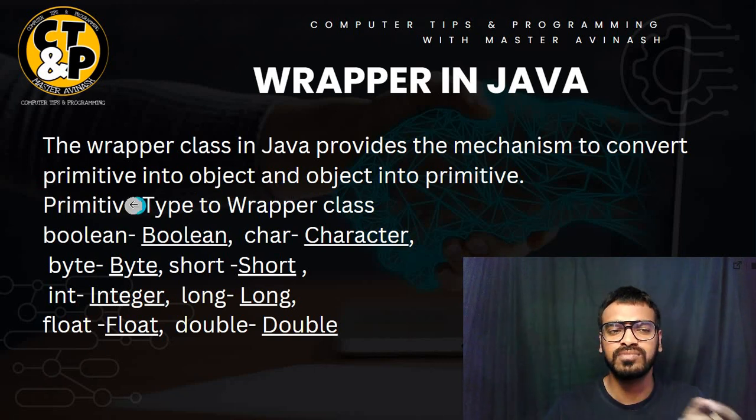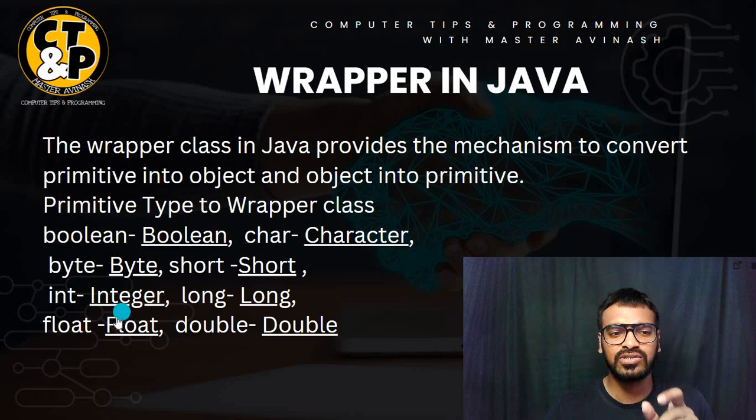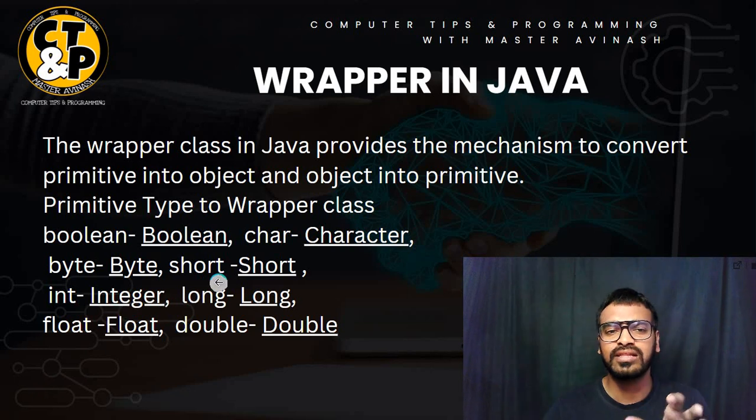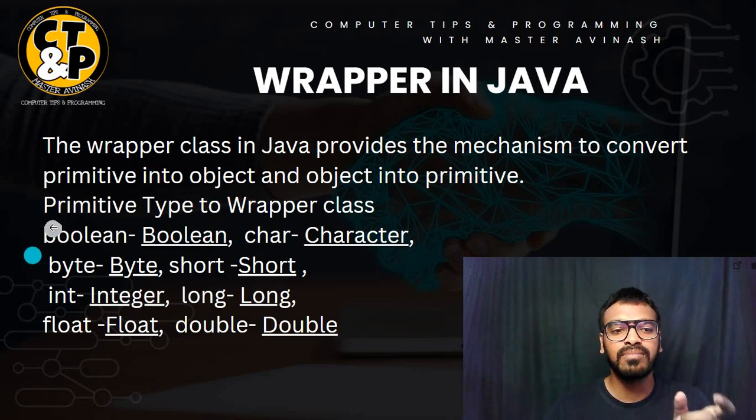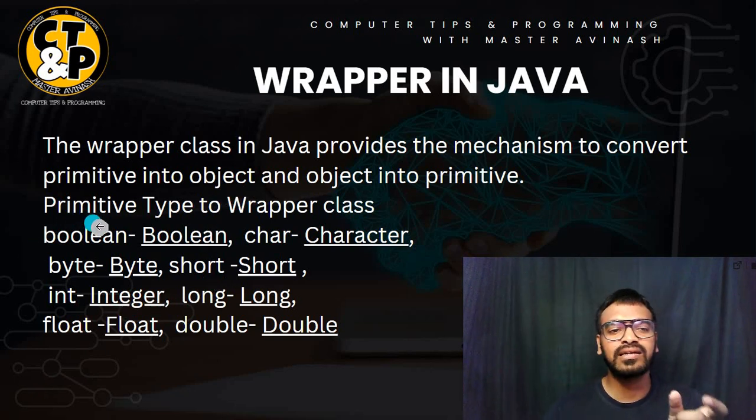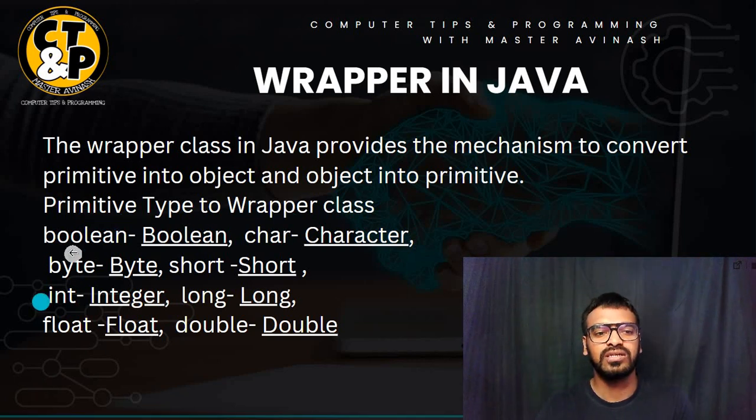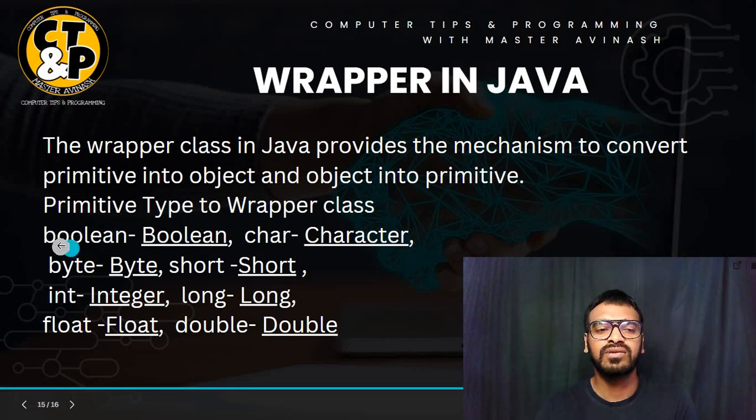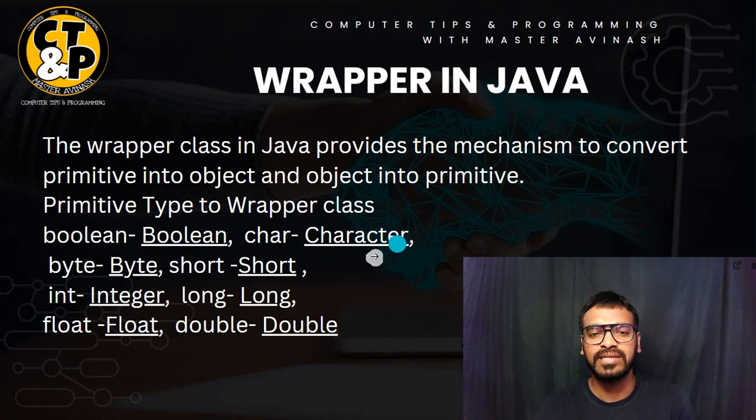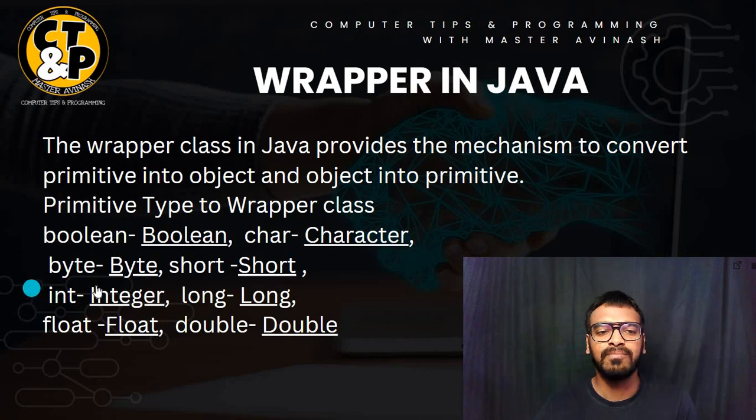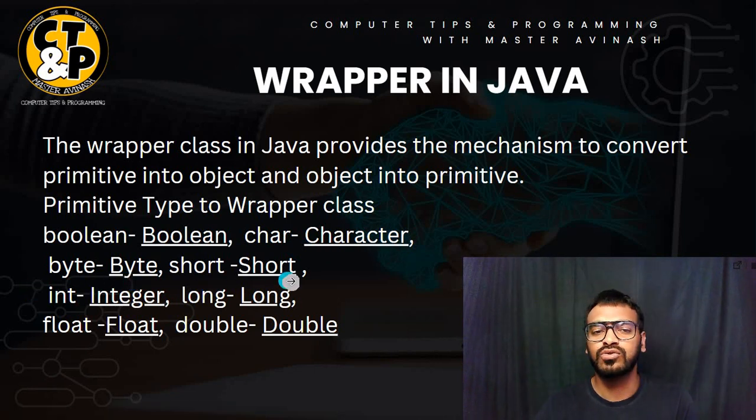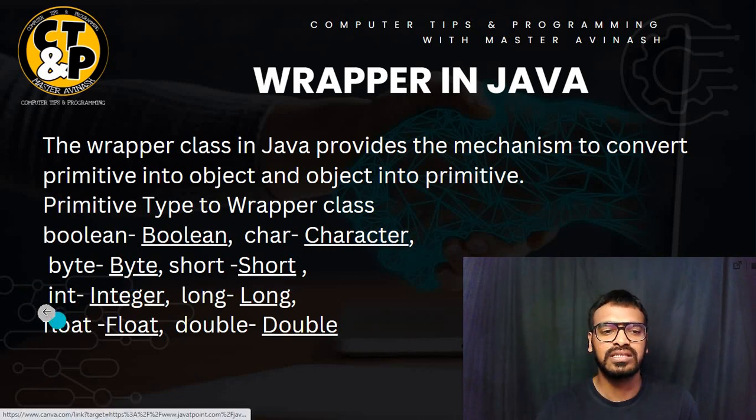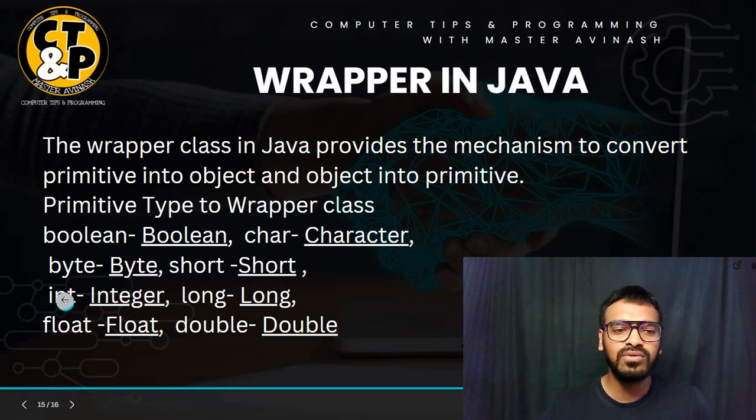What is primitive? You know already like boolean, char, byte, short - these all are the primitive. But how we can convert primitive type to wrapper class? For this one we need to write boolean to Boolean, char to capital C Character, byte to capital B Byte and short to capital S Short. Same as this for others also.